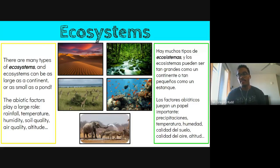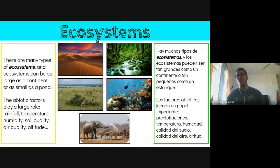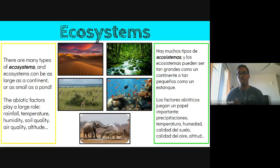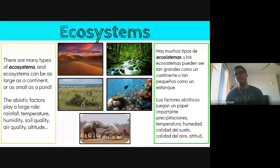You can make a case that the savannah or desert is an ecosystem — something very large or very small. In either case there are going to be abiotic factors that play a large role: rainfall, temperature, humidity, soil quality, air quality, and altitude all play a role in the type of life that you're going to see.